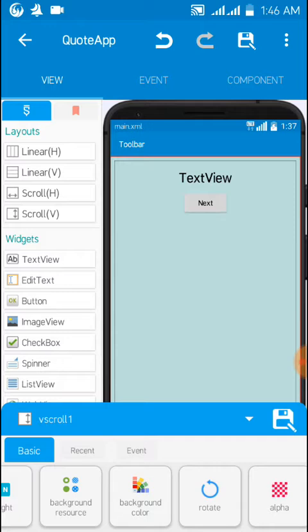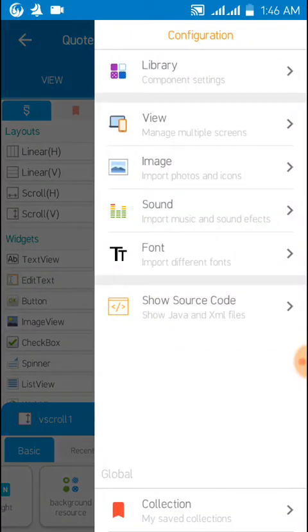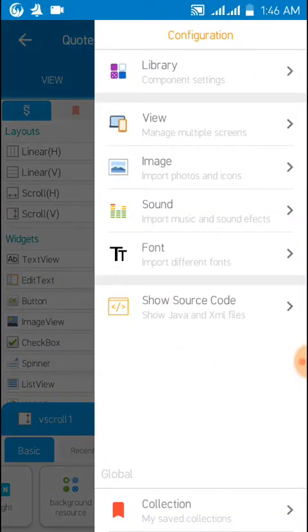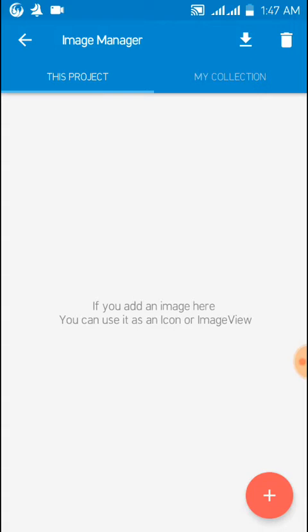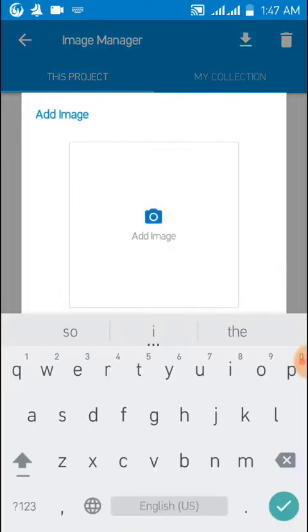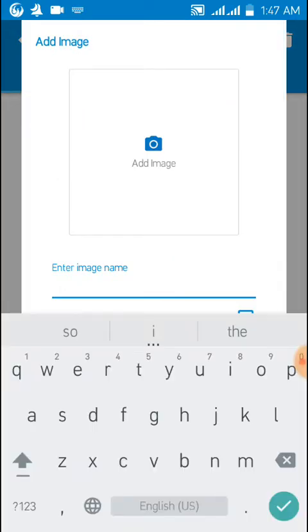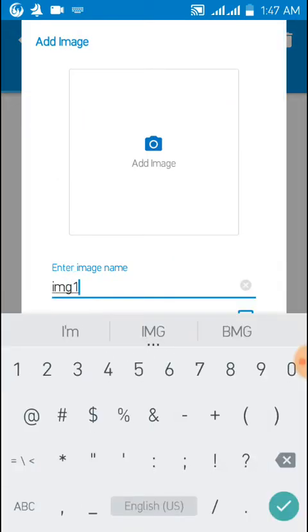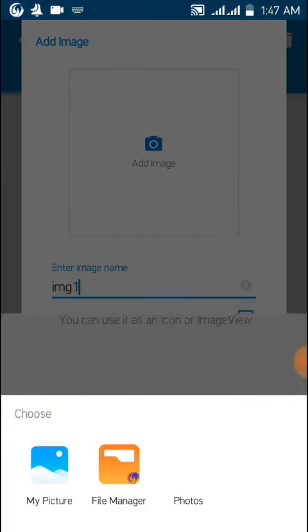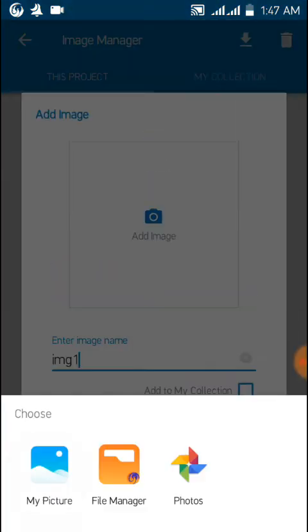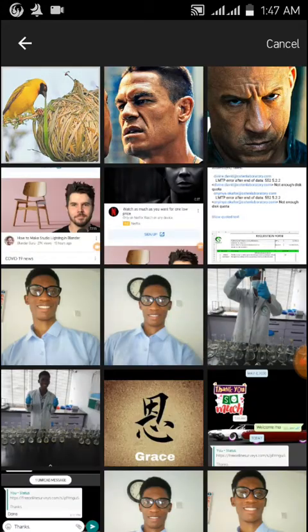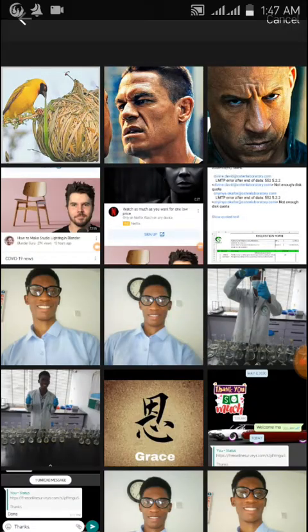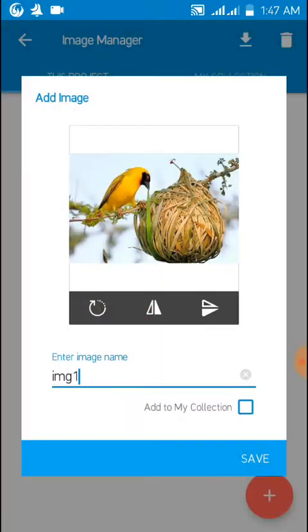To do that you click this icon over there, you import photo and icon, then you click this plus sign to import it. Let's say image one, then you set your image from your picture or wherever it is on your phone. This is my first, let me use this beautiful bird as my first image for my background.